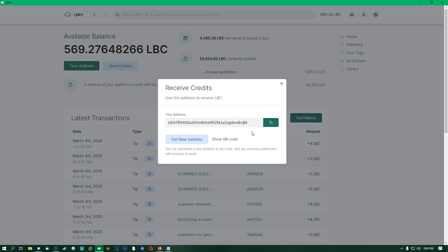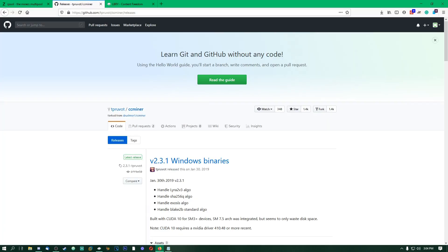We're going to need this later in the tutorial because this is where your Library Credits will get sent when you're mining. First thing you need to do here is you need to get a miner program. In this tutorial, we're going to be using CC Miner. I will have this link in the description below.